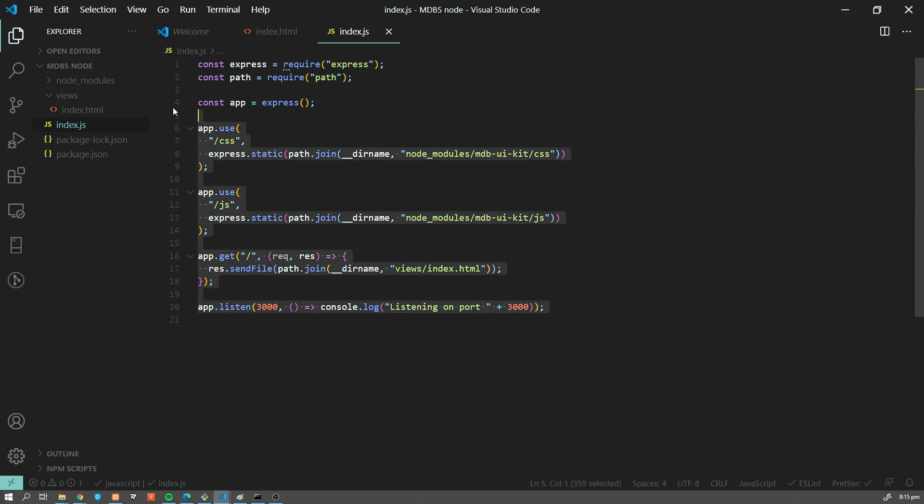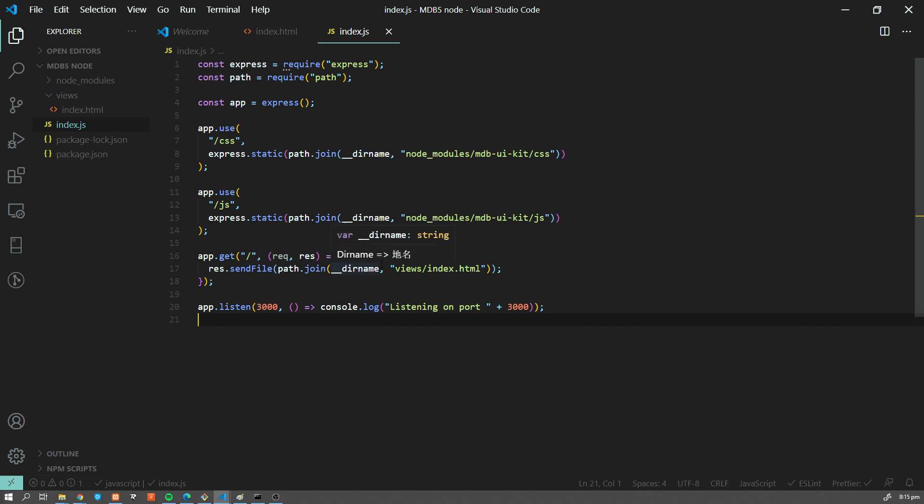And obviously, you can add now new routings here, new paths, and much more complex functionality to your application because this is a fully backend and frontend app.